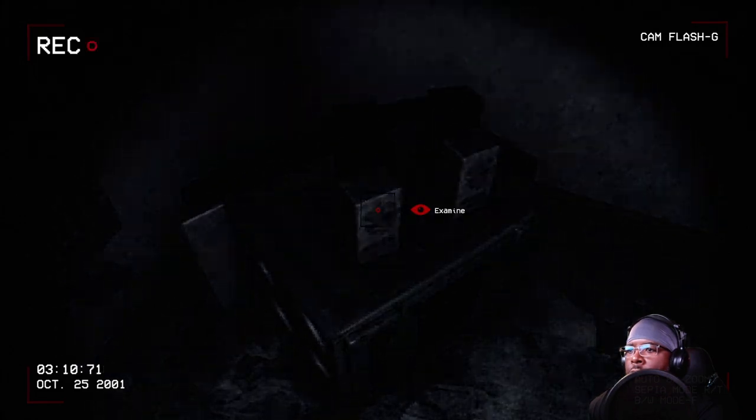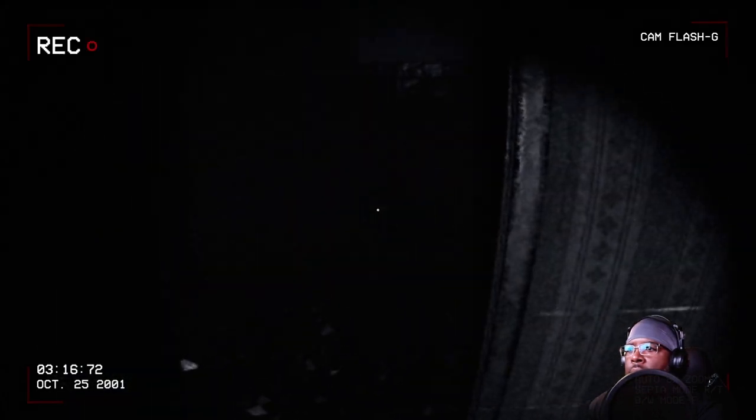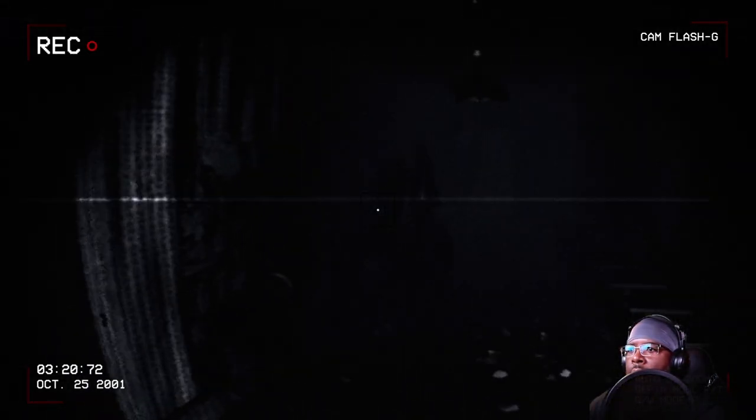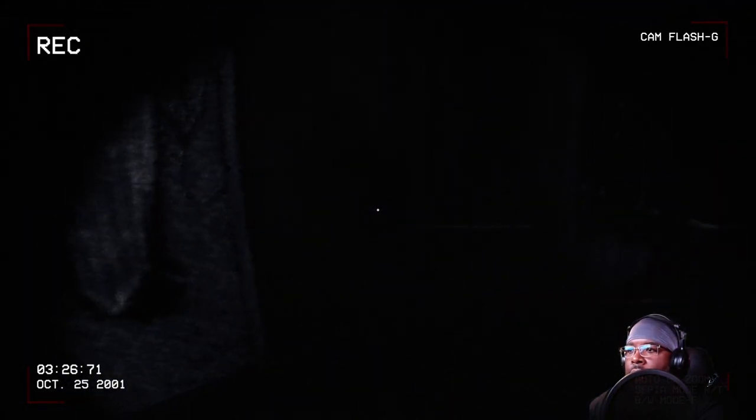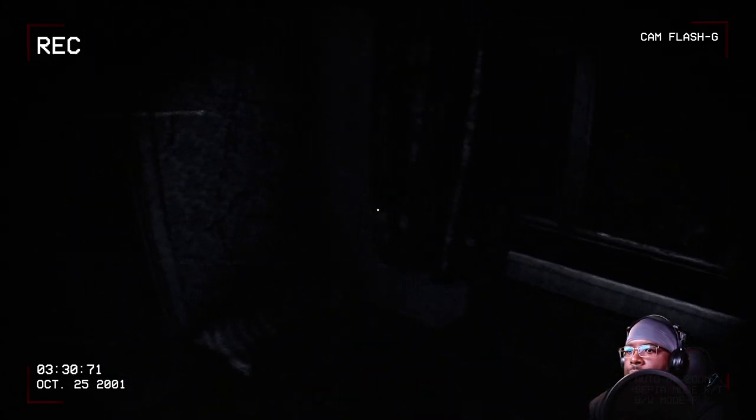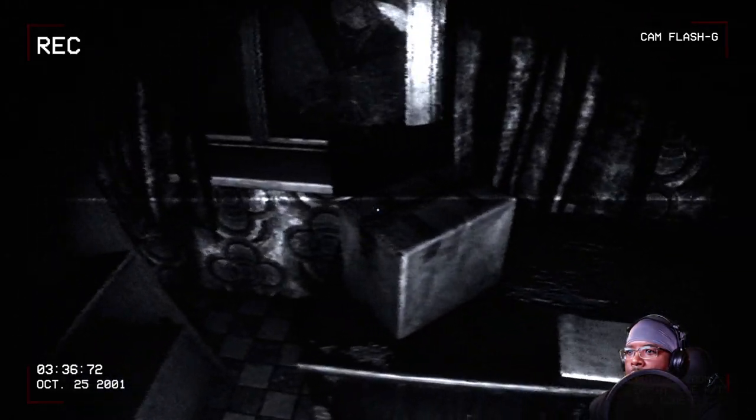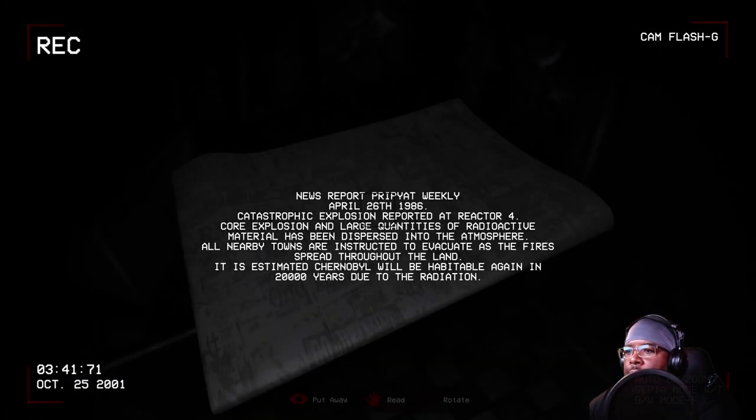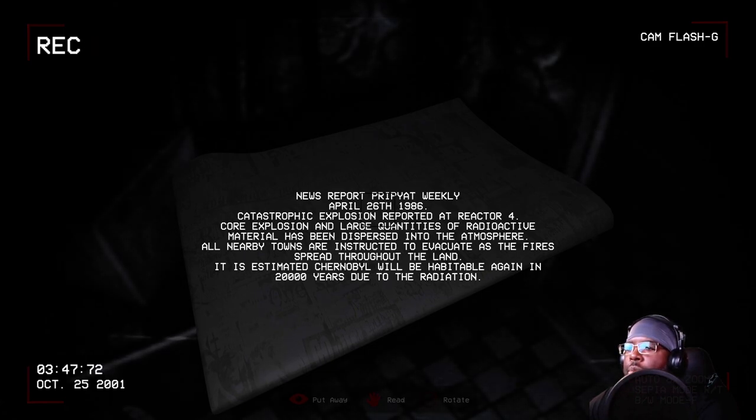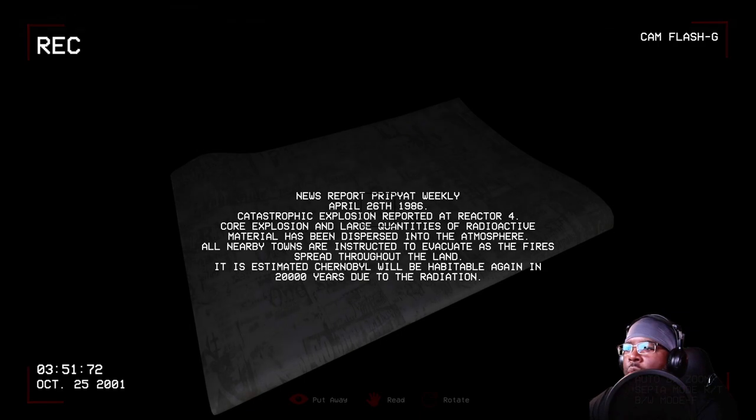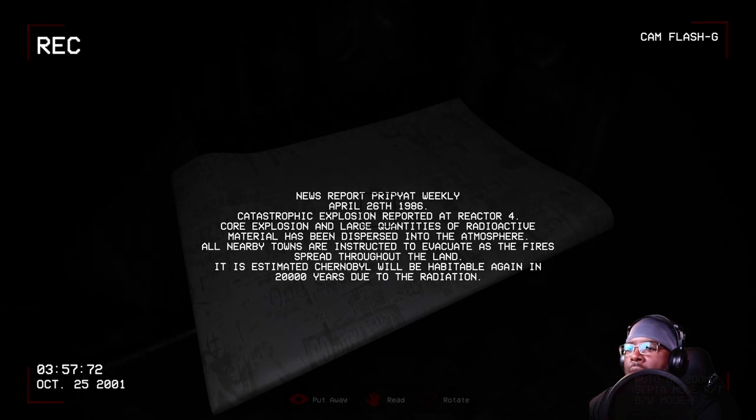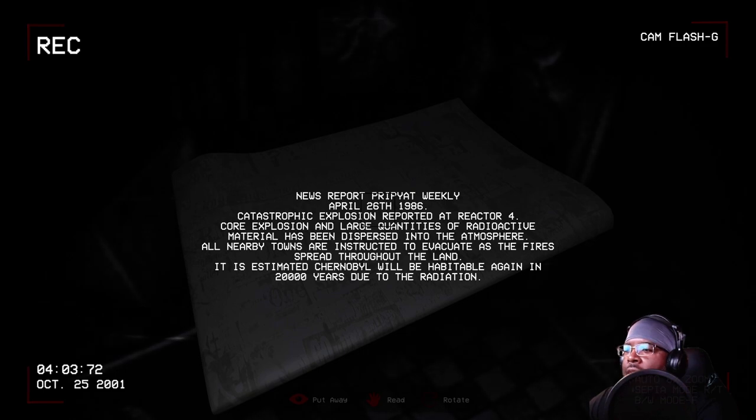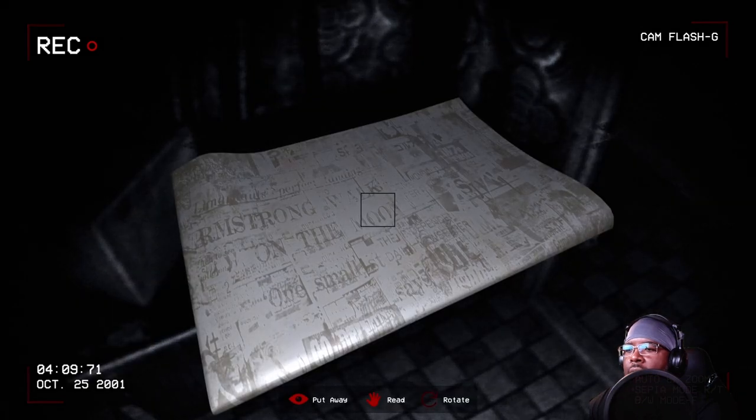Q? There we are. It could be like milk or something. I don't know. But who has milk and stuff like that? If it's milk or some kind of dairy product, it is a nice block of cheese right now. I don't know. Ooh! Notes. News report. Pripyat. April 26, 1986. Catastrophic explosion reported at Reactor 4. Core explosion and large quantities of radioactive material has been dispersed into the atmosphere. All nearby towns are instructed to evacuate as the fire spreads throughout the land. It is estimated Chernobyl will be habitable again in 20,000 years due to the radiation. Good gosh.